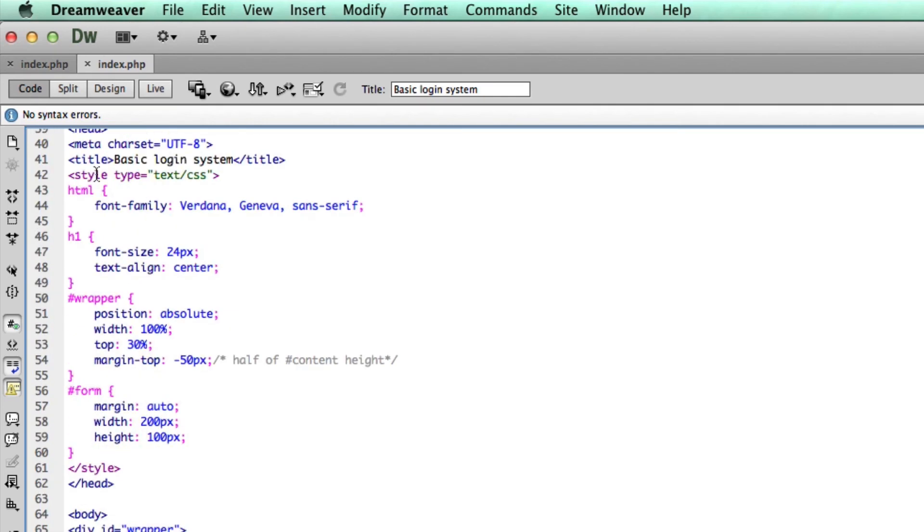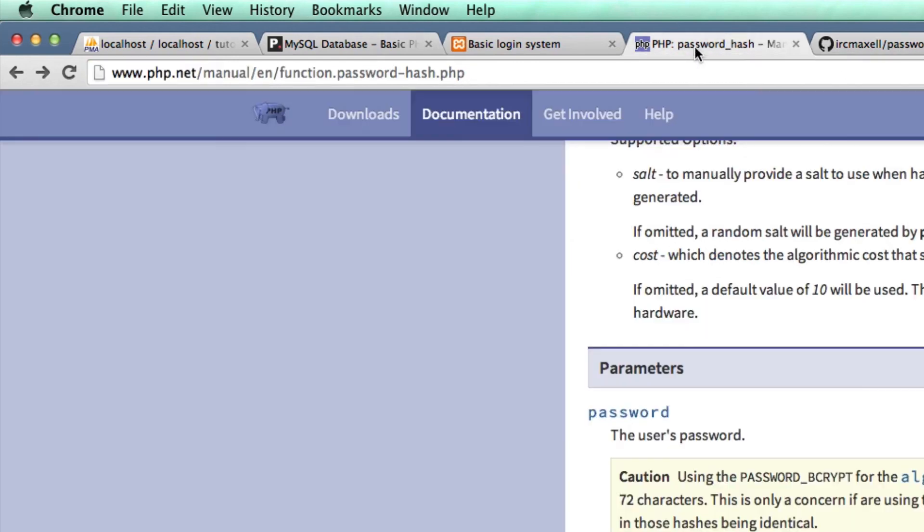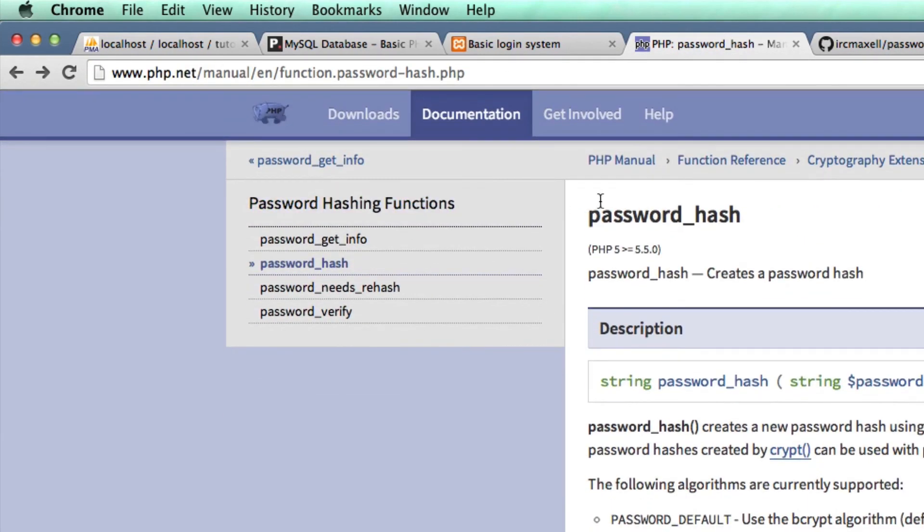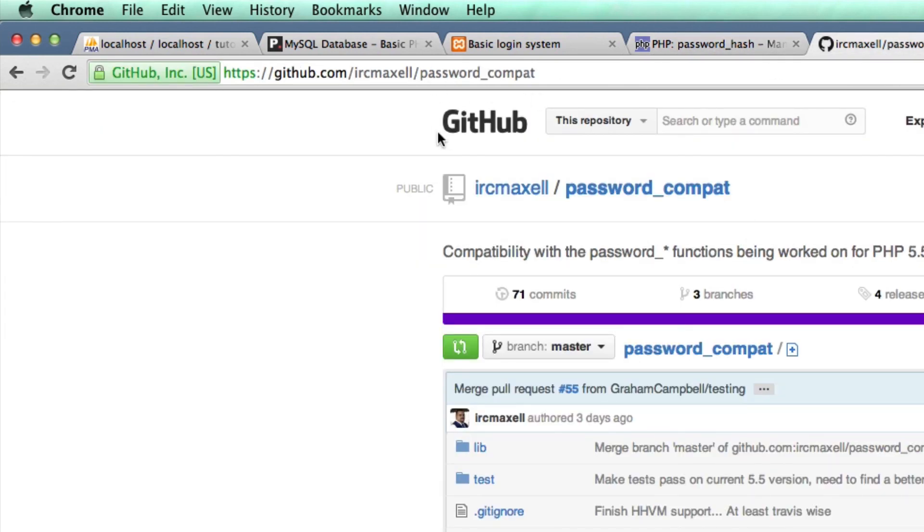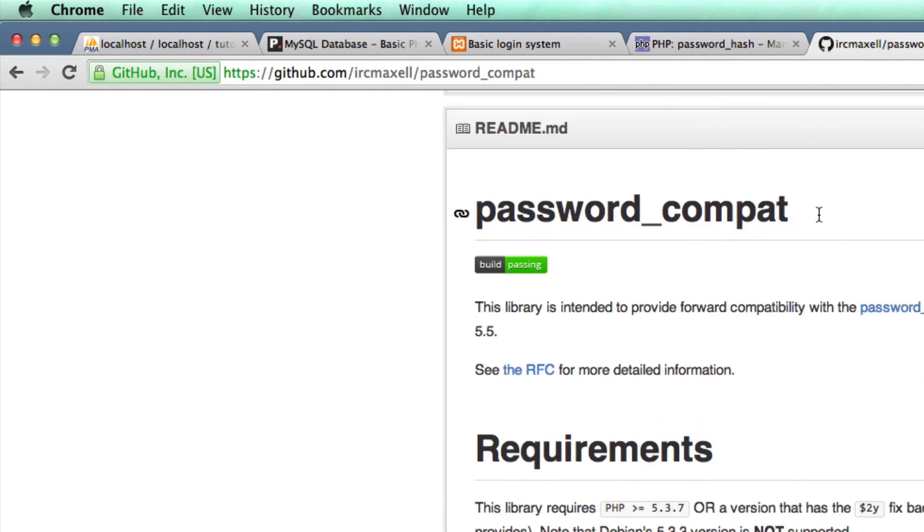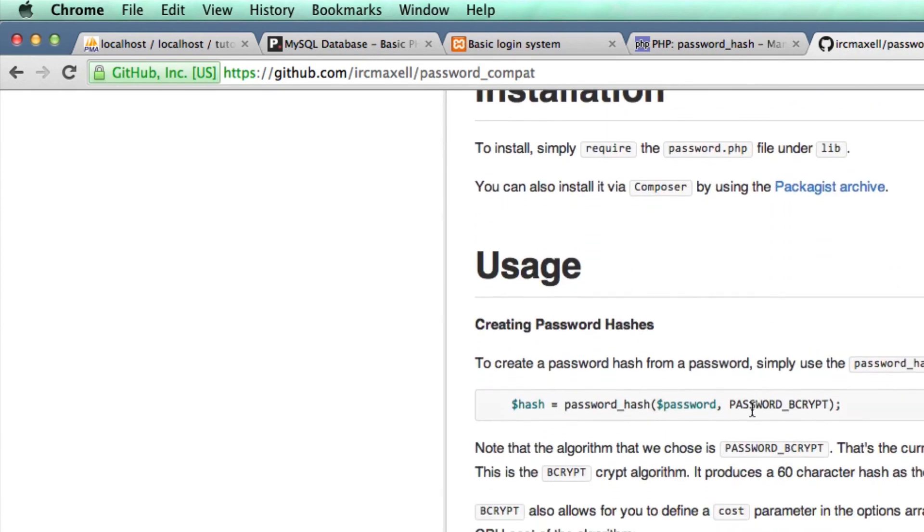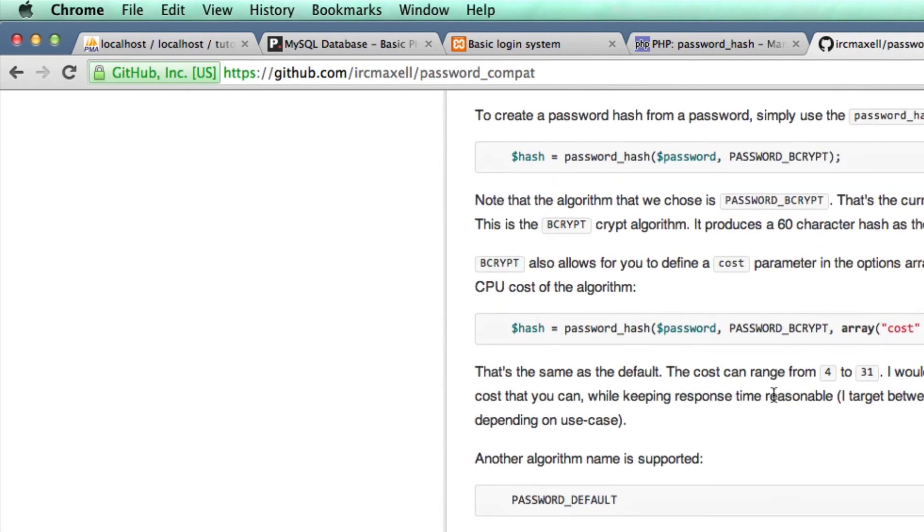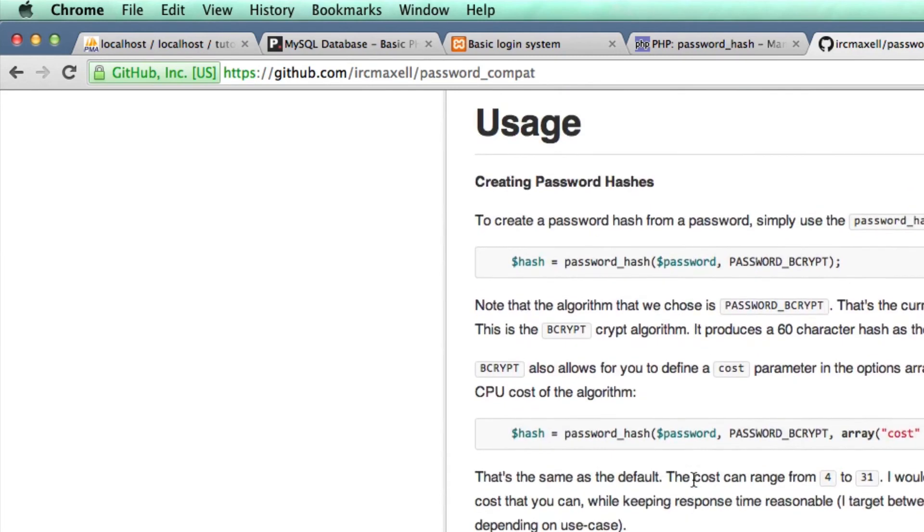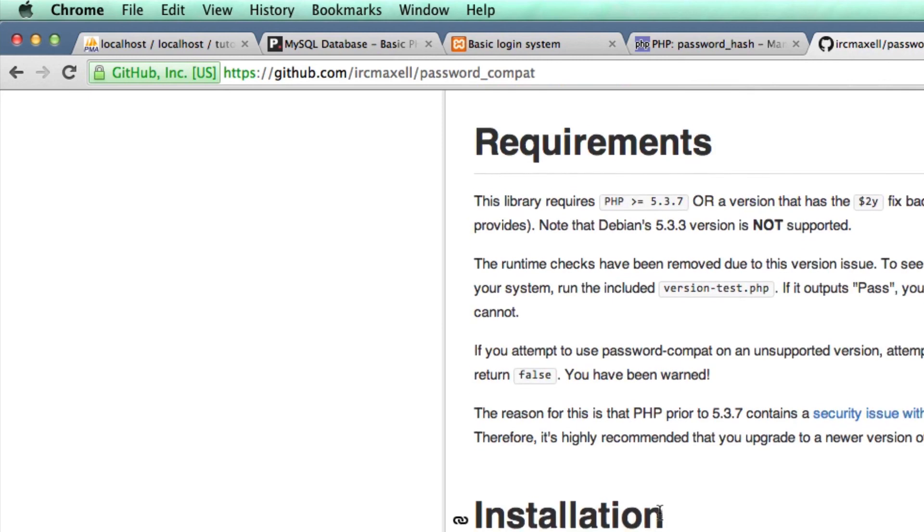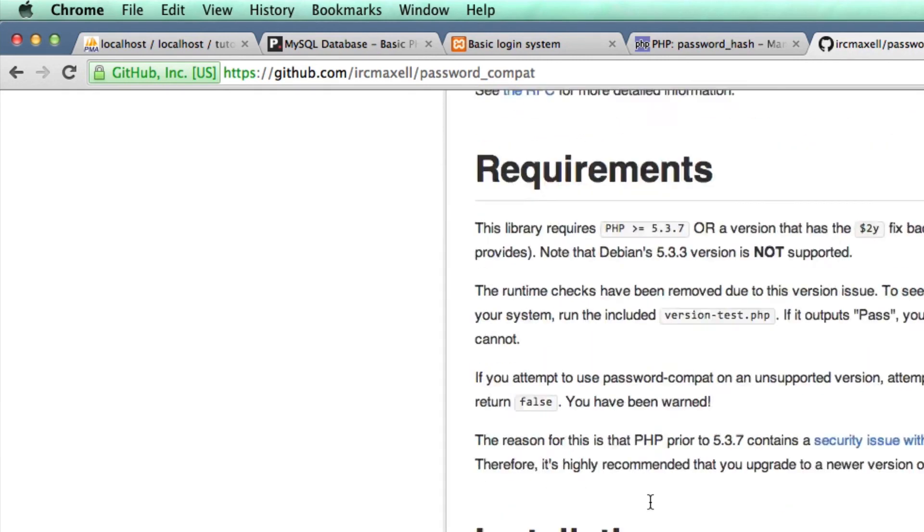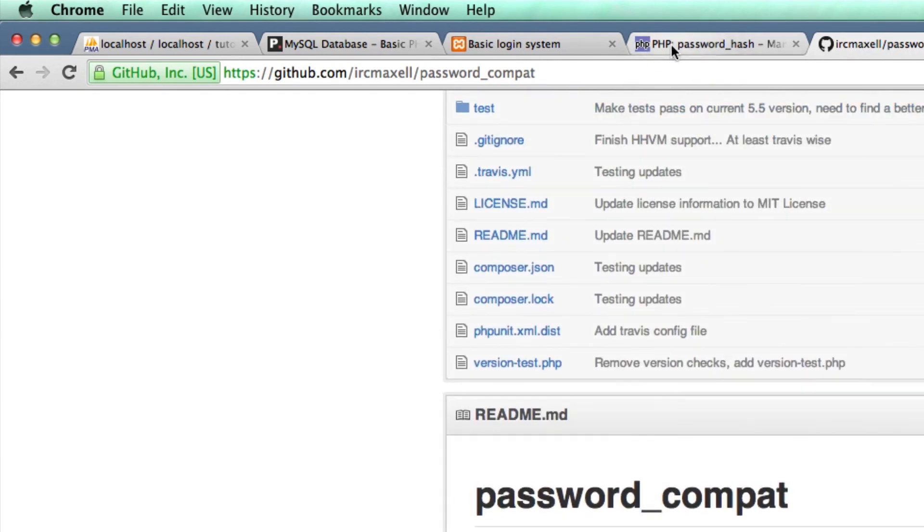As always I'm going to put all my codes that I create on my website. You'll find the link to the page on my website under the video in the description. I'll also put a link to both the PHP documentation for the password hash function and this password compact to add compatibility to older versions of PHP, although it has to be at least PHP 5.3.7. If anyone has any problems using this or needs to use an older version of PHP, let me know and I'll see if I can help out. Other than that I'll see you in the next video.